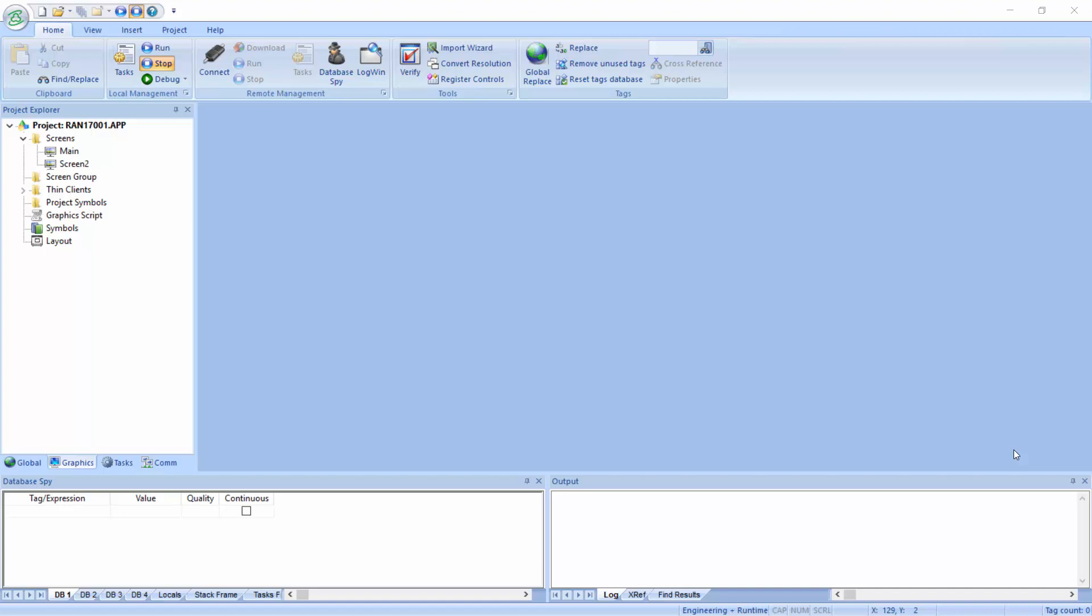This feature allows you to do swipe gestures on screen. So you can do swipe up, down, left, or right, and execute VBScript code on any given screen.